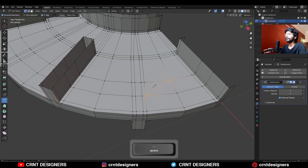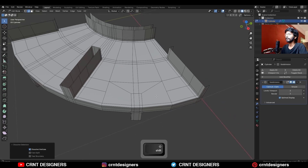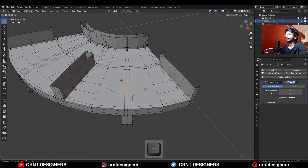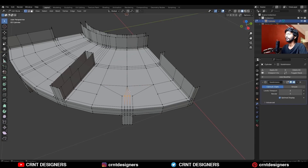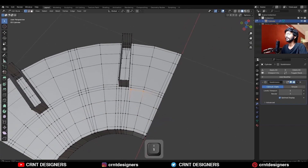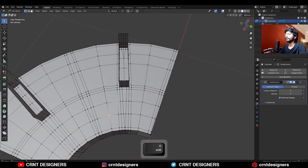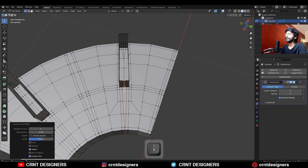After that, use the knife tool and create cuts, then select those edges and press Ctrl+X to dissolve them, so we can get a loop structure around that detail. Add a center loop cut and select these vertices and merge them at the center. Add loop cuts and create cuts, or connect the vertices with J. Then select these edges and Ctrl+X to dissolve them.